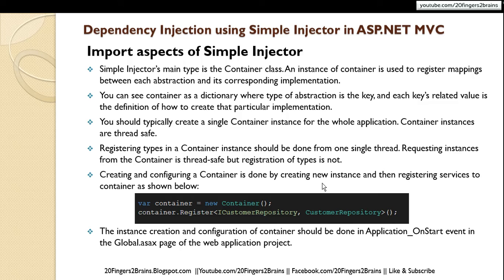You should typically create a single container instance for the whole application. Container instances are thread-safe. However, registering types in the container should be done from a single thread — requesting instances is thread-safe, but registration is not. So all dependency registrations should happen from a single thread, while instances can be requested from different threads.